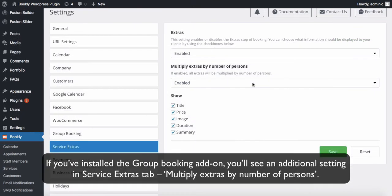If you've installed the group booking add-on, you'll see an additional setting in the Service Extras tab: Multiply extras by number of persons. It affects the quantity of extra items for group bookings.